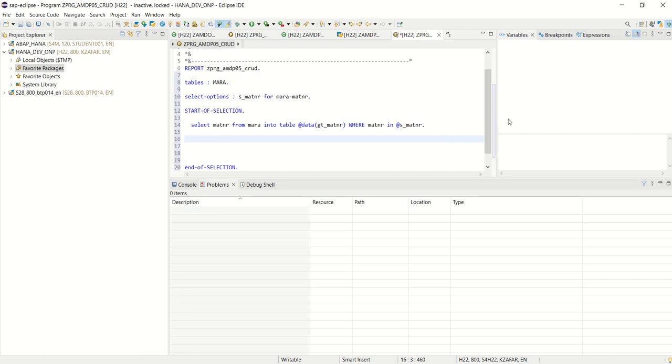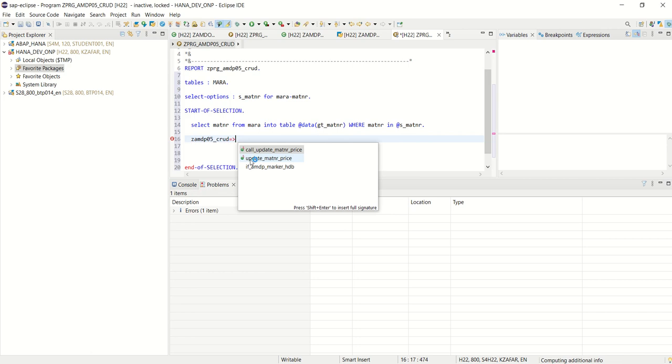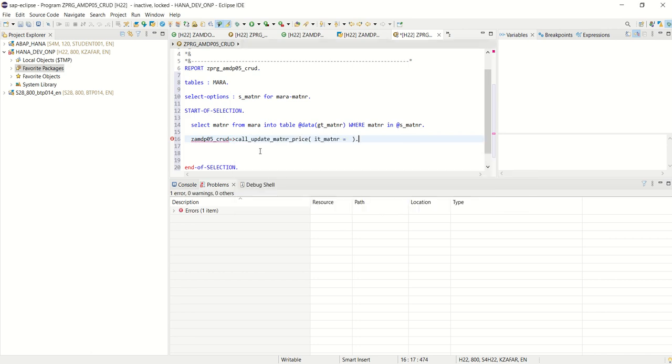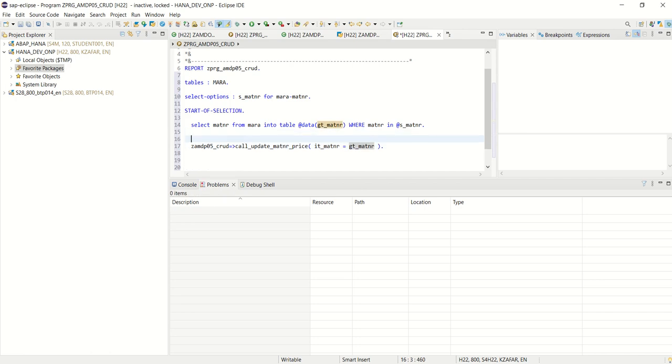Now what I will do, I will call the class and the method I want here, call update pricing. This method I want to call. So shift enter. Here it underscore matinar, I will pass gt underscore matinar.